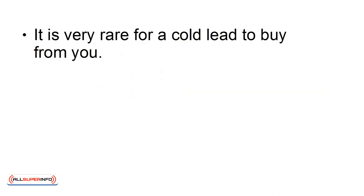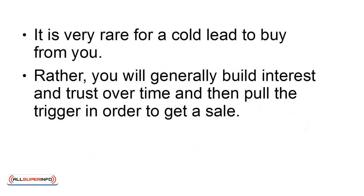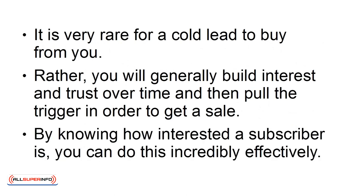It is very rare for a cold lead to buy from you. Rather, you will generally build interest and trust over time and then pull the trigger in order to get a sale. By knowing how interested a subscriber is, you can do this incredibly effectively.